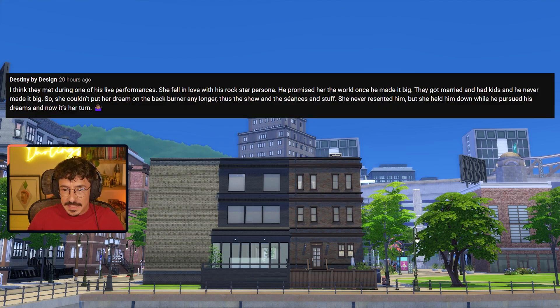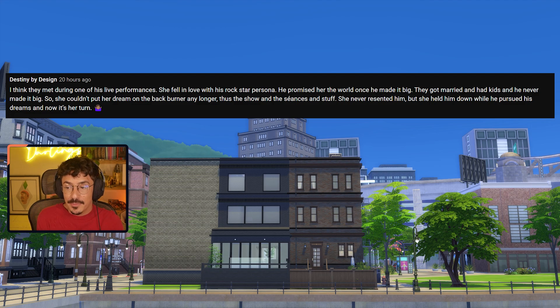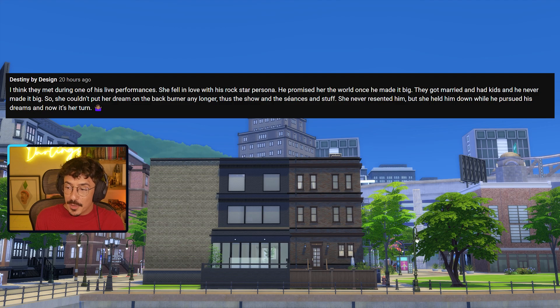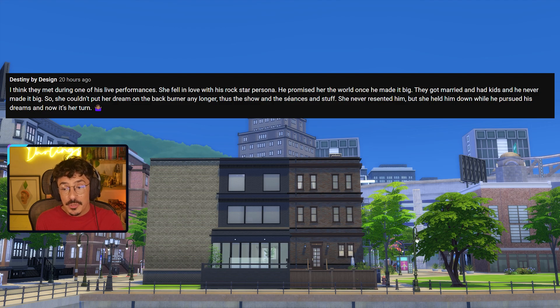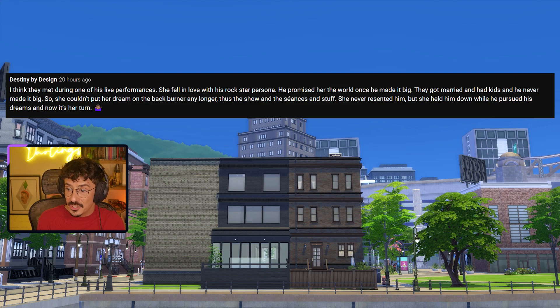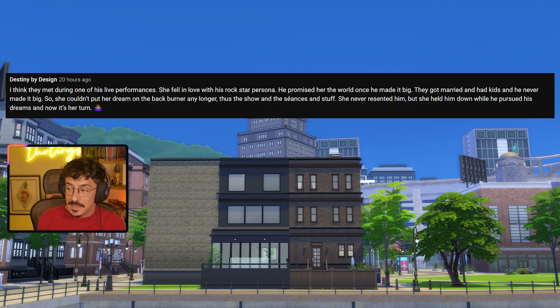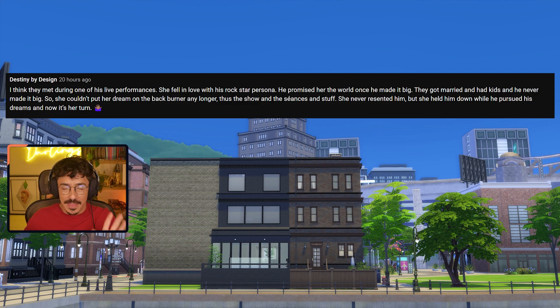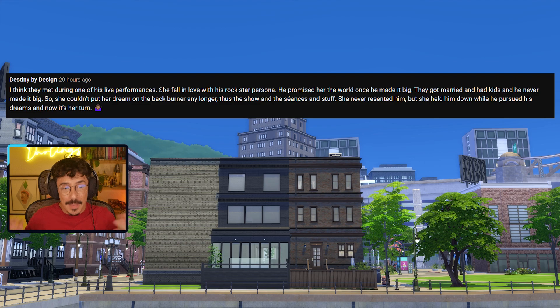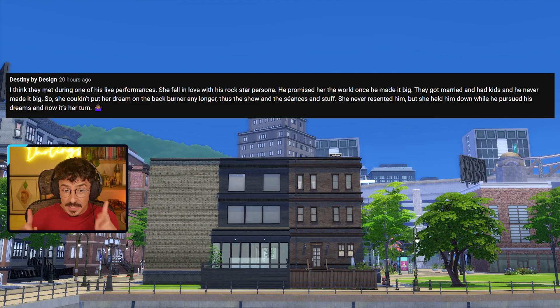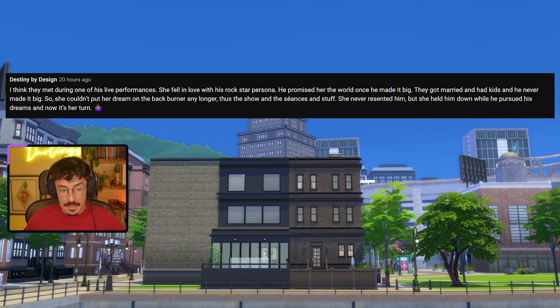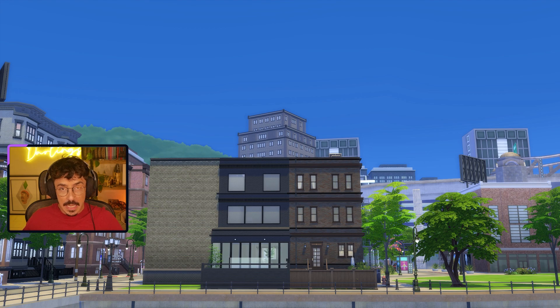Next one is from the lovely Destiny by Design: I think they met during one of his live performances. She fell in love with the rock star persona. He promised her the world once he made it big. They got married and had kids but never made it big. So she couldn't put her dream on the back burner any longer. Thus the show and seances. She never resented him but she held him down while he pursued his dreams and now it's her turn. Love that idea for that storyline. I reckon that's a really cool way of how they met, maybe at one of his live performances.